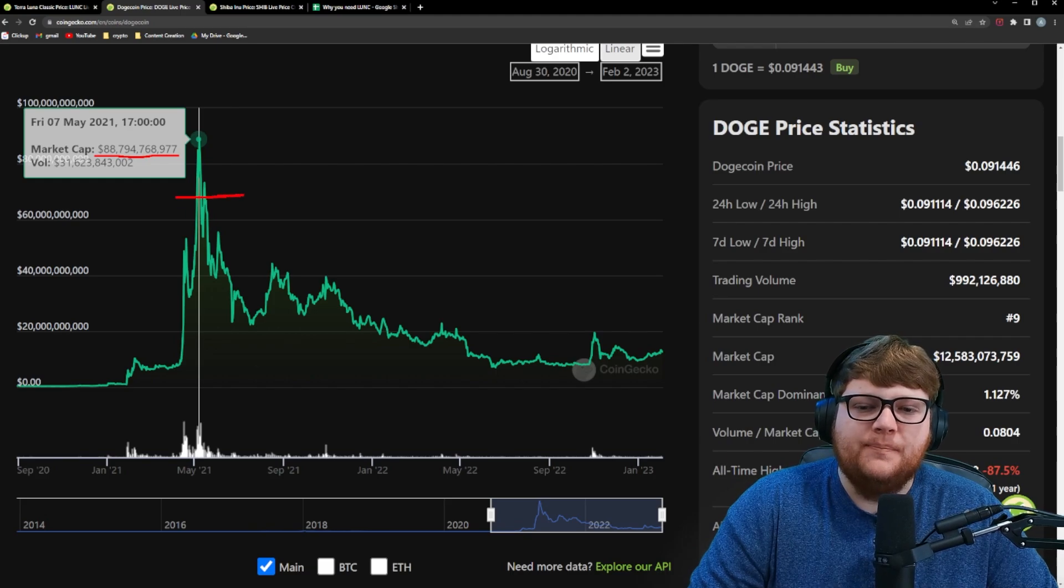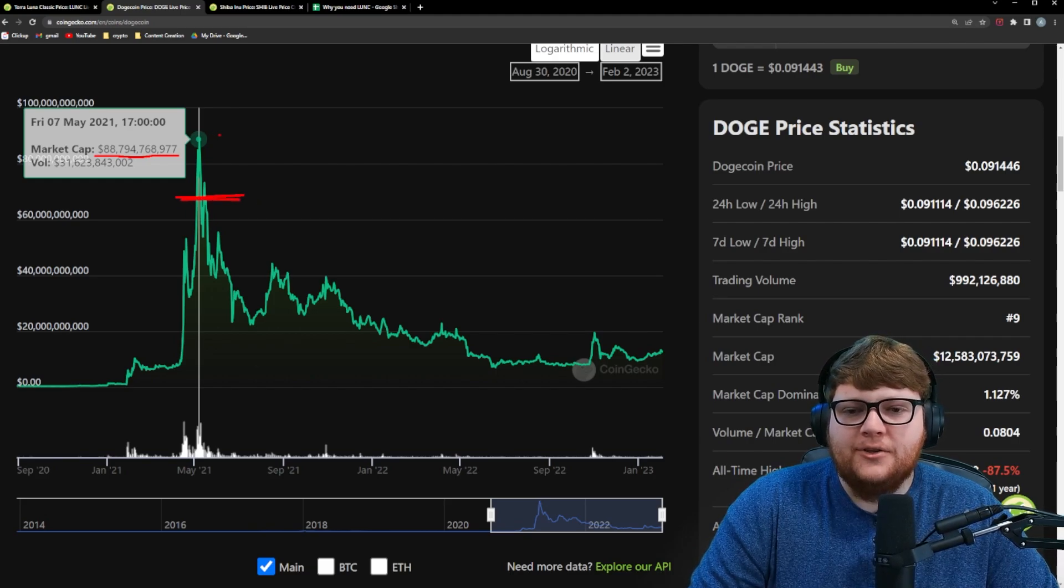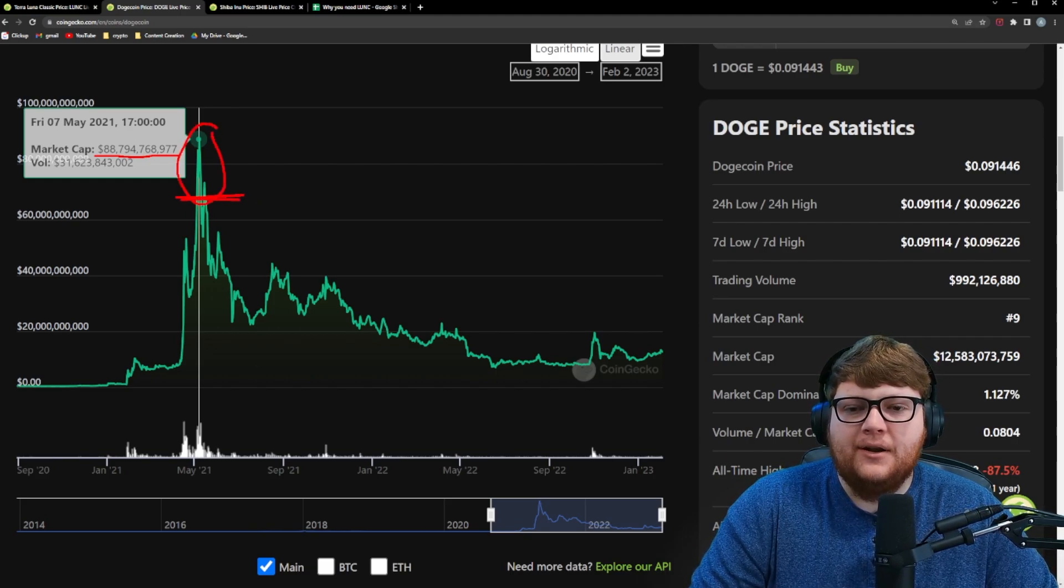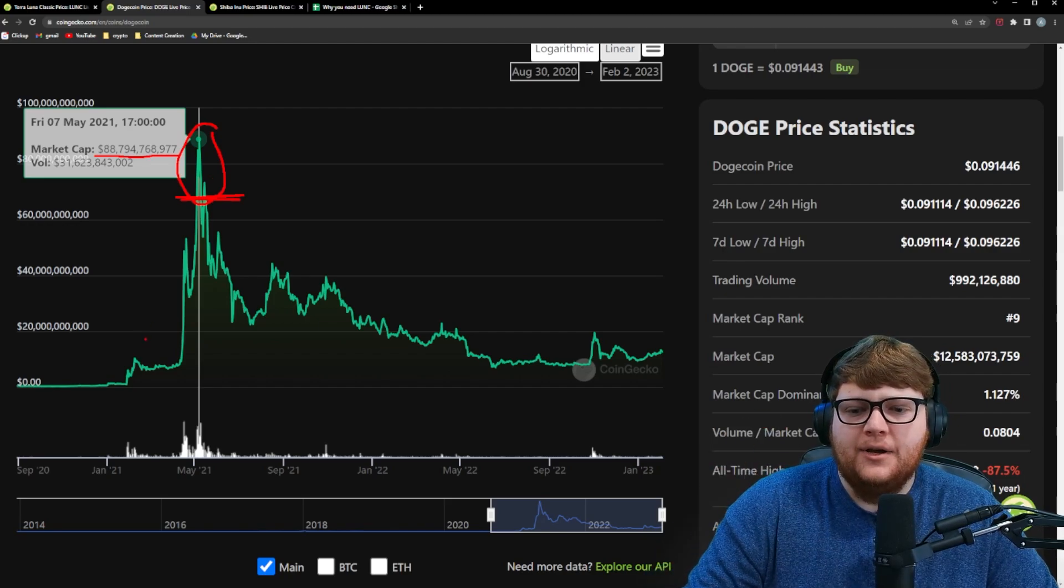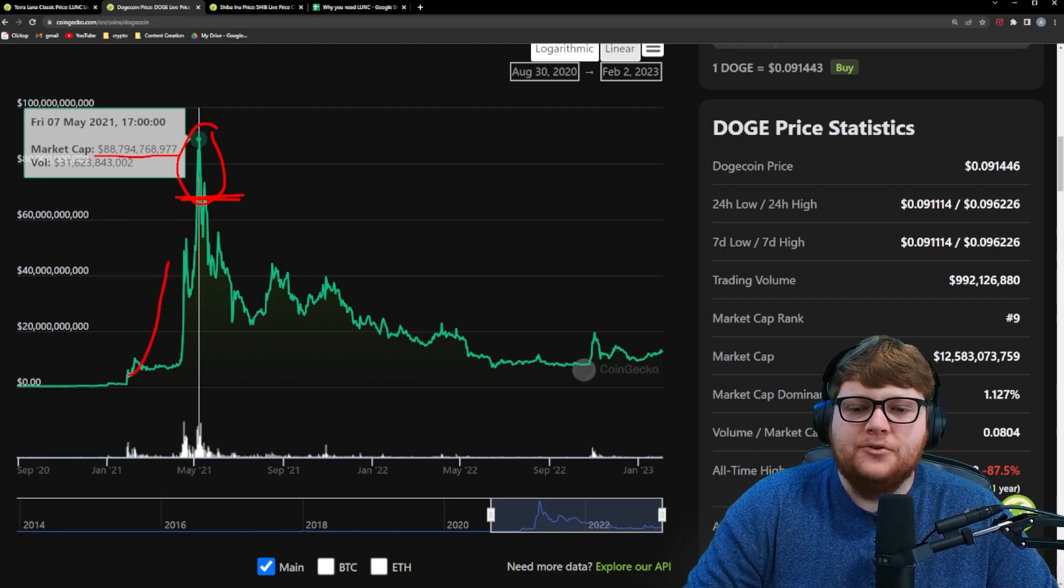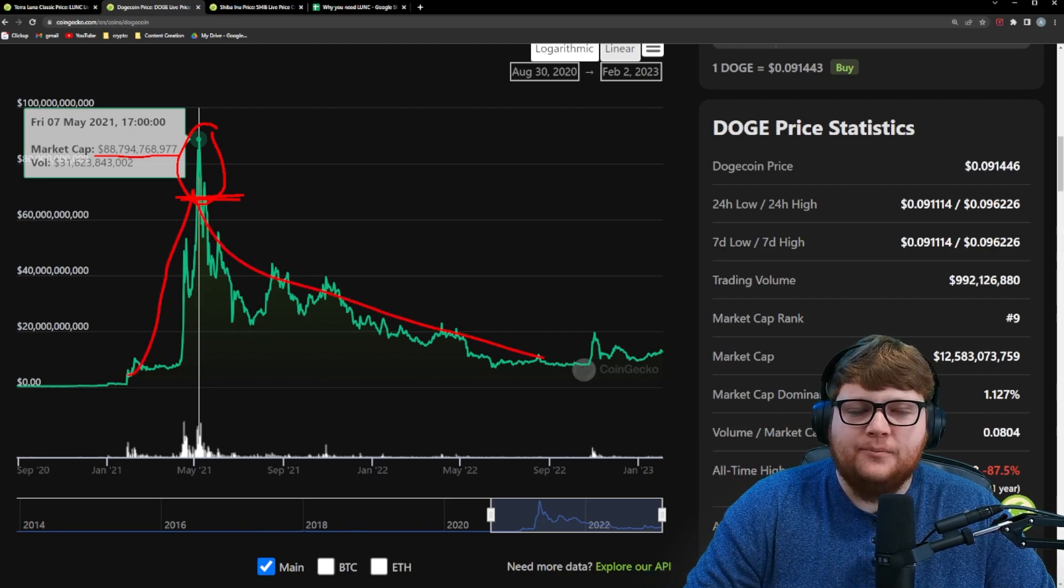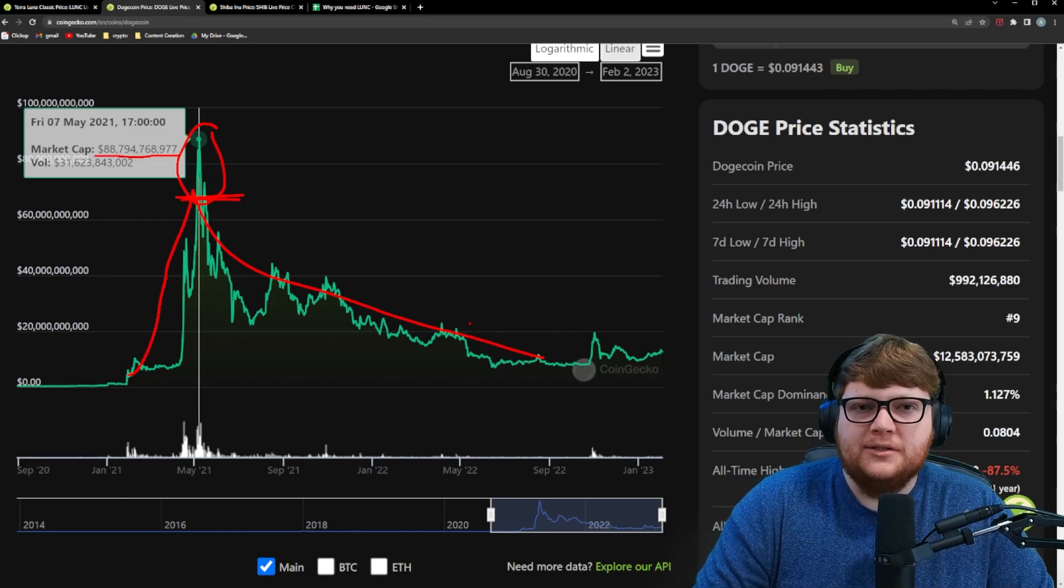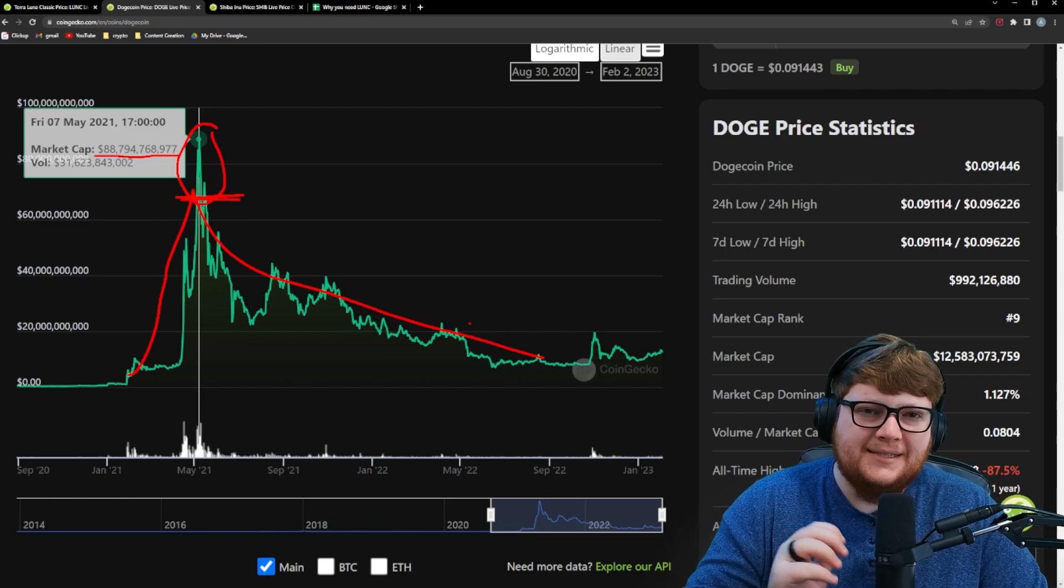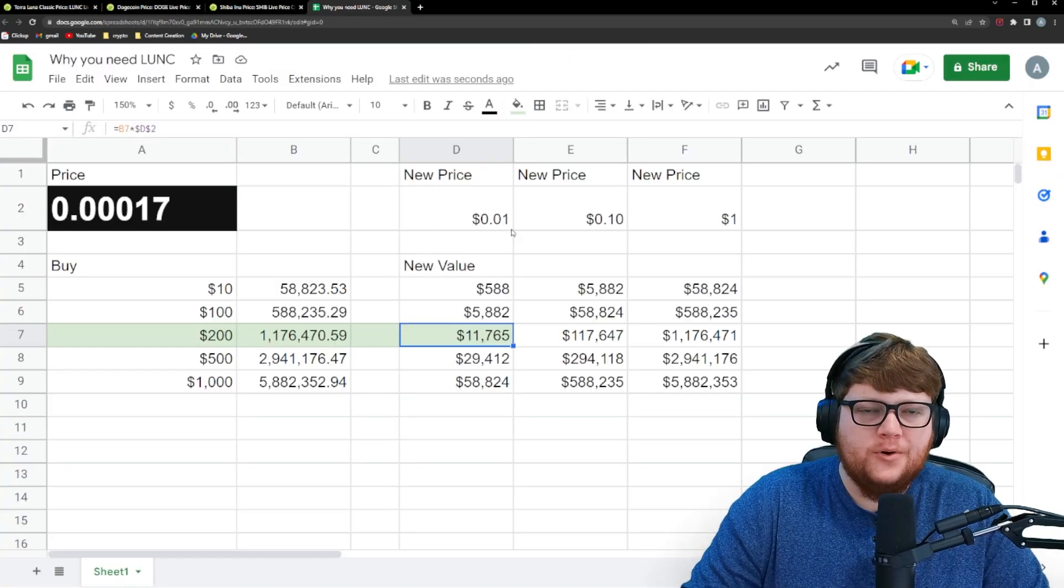Terra Luna Classic, we need to be about in this level right here. And so there is a good amount extra that Dogecoin went above that. Now again, Dogecoin went up to that and then came back down pretty dramatically. And ideally, we would want Terra Luna Classic to sustain a $0.01 price.